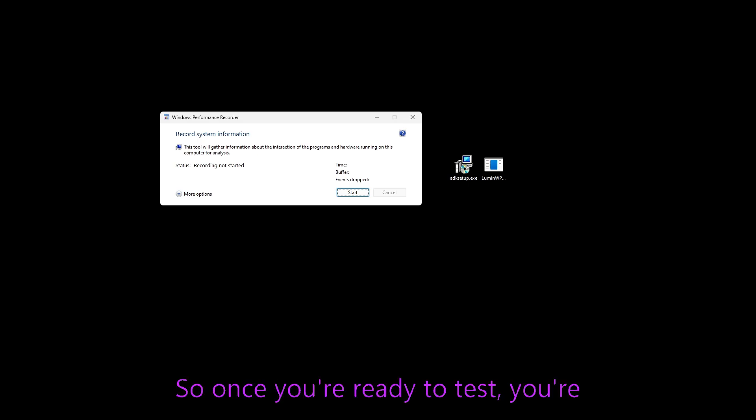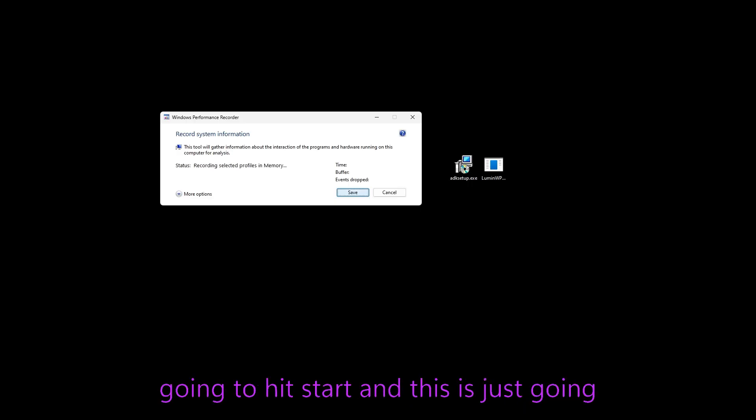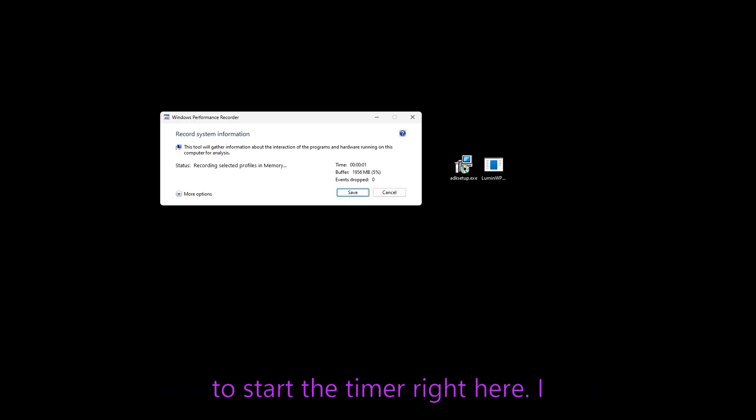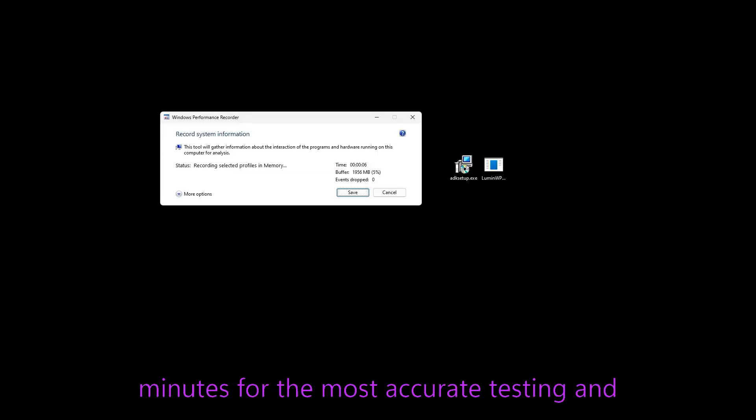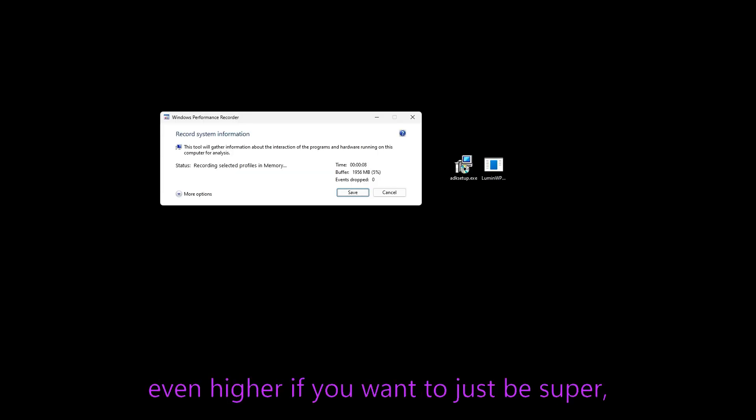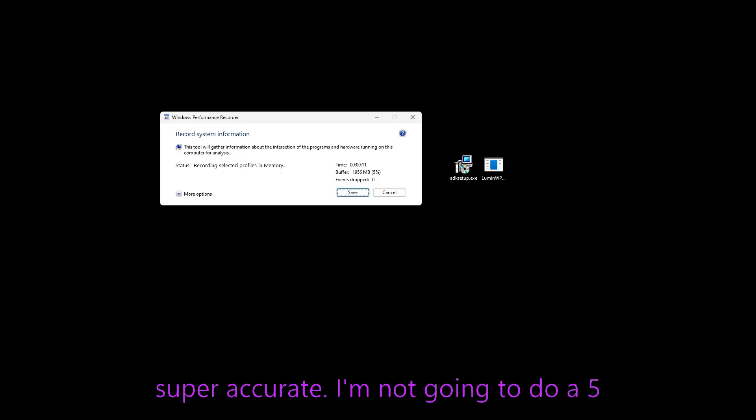So once you're ready to test, you're going to hit start and it's just going to start the timer right here. I recommend testing for around three to five minutes for the most accurate testing and even higher if you want to just be super, super accurate.